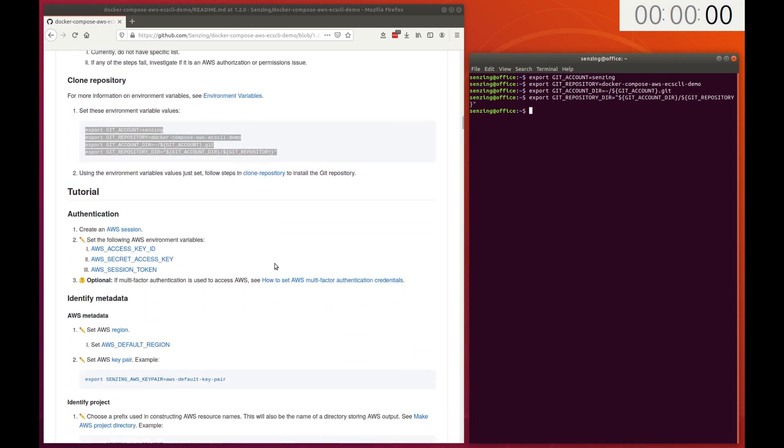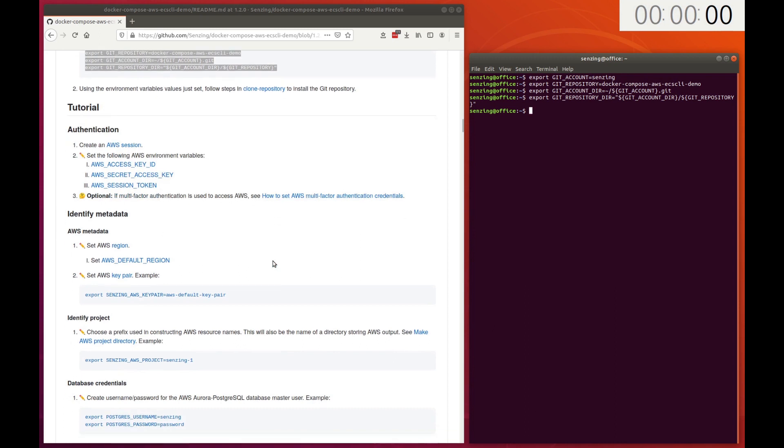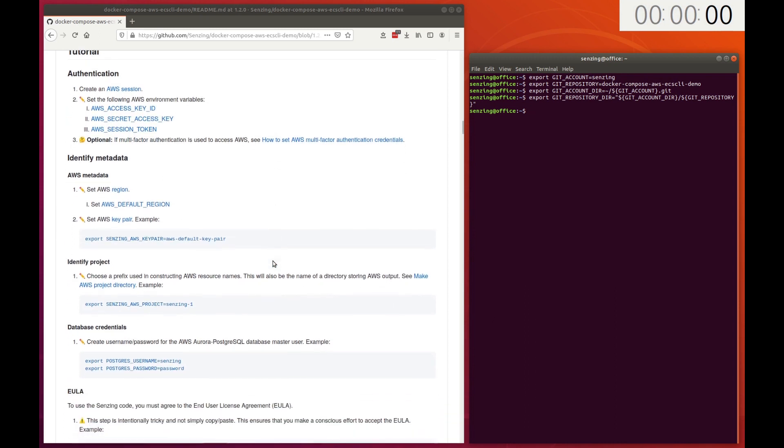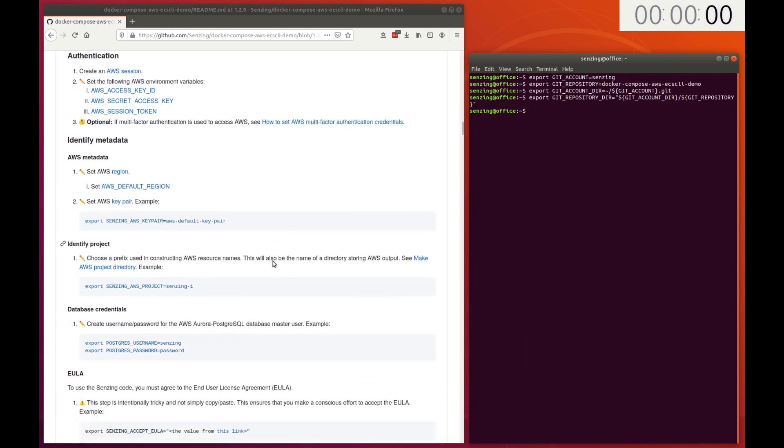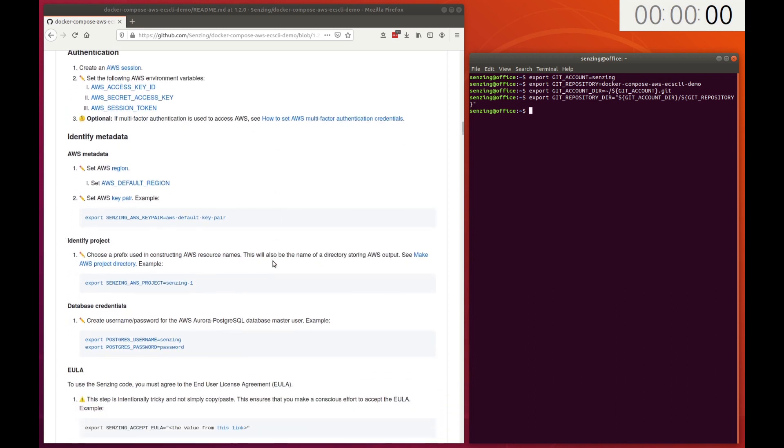Authorization is needed to access AWS. This can be done through IAM. In this demonstration, I'm using an AWS session token to set my credentials.